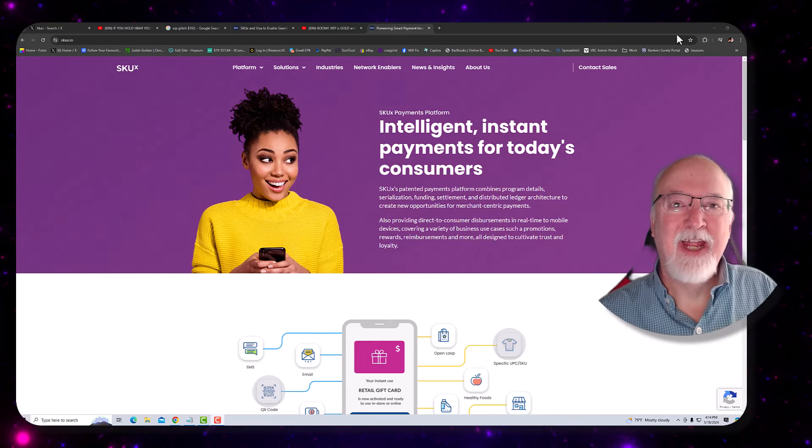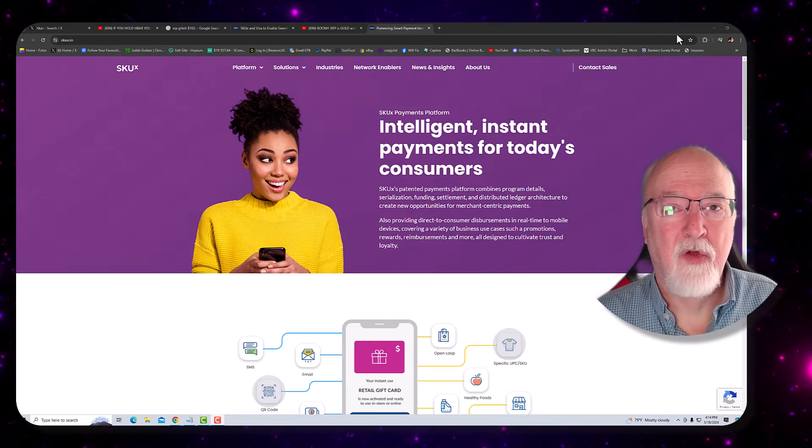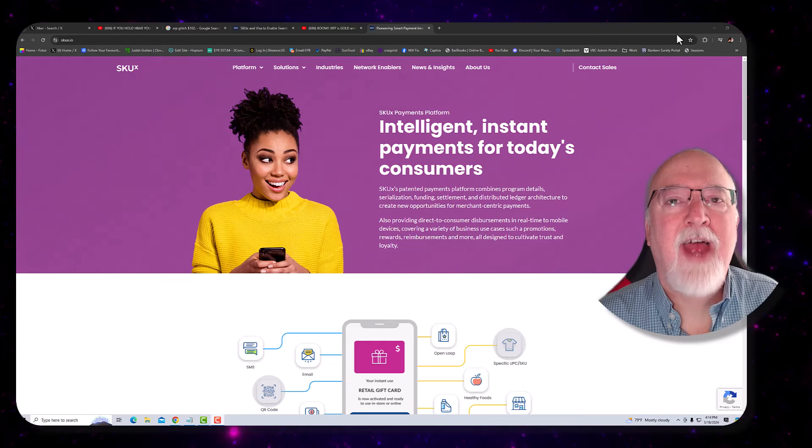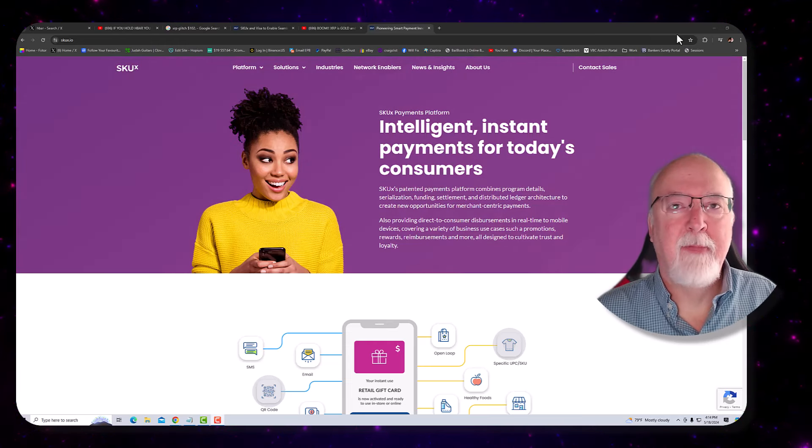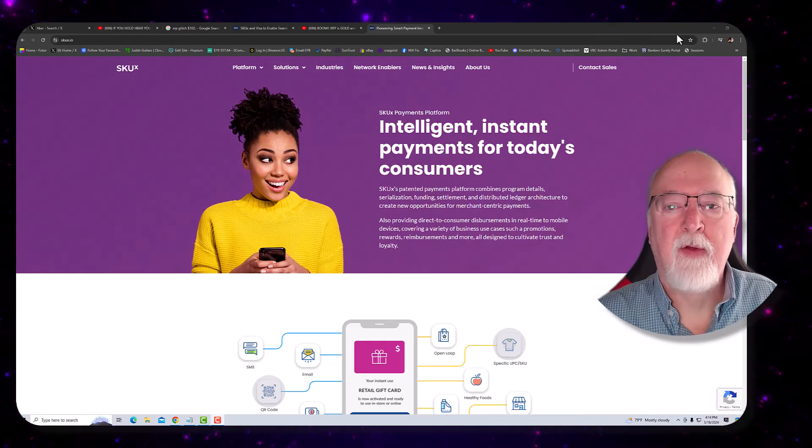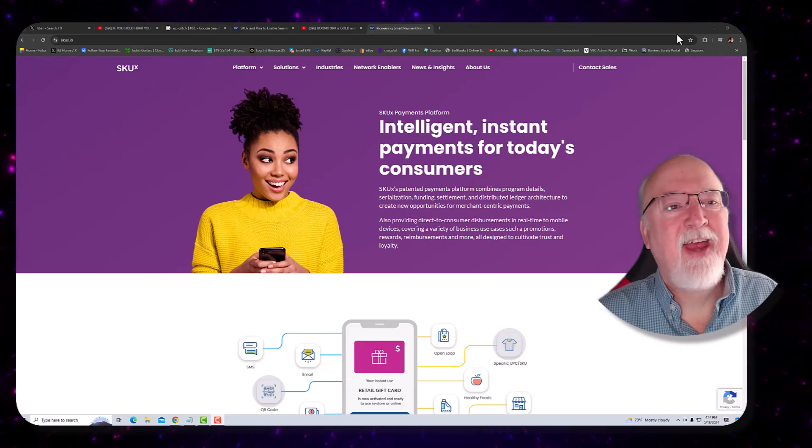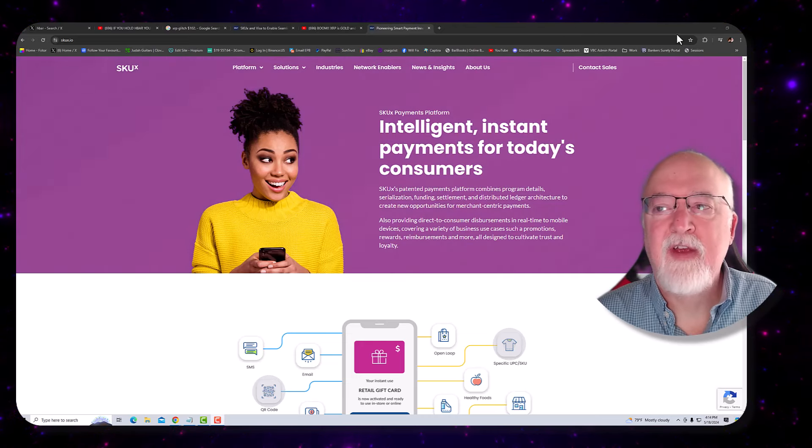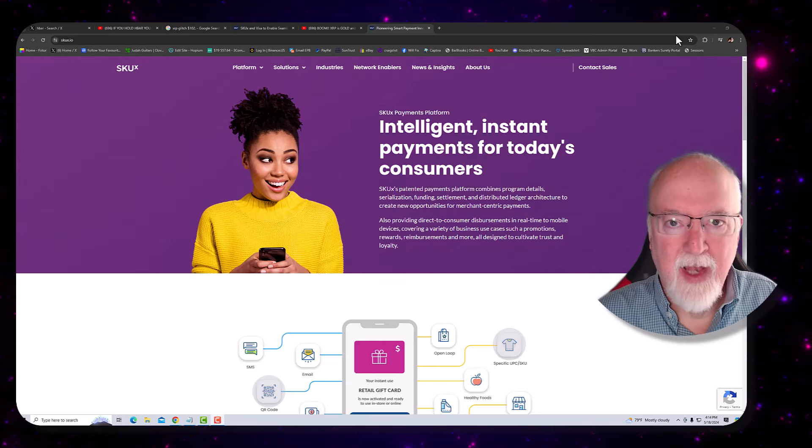Hey everybody, Wheel Fix. Got another video for you today. We're going to talk about HBAR. We're going to talk about XRP as well. We're going to talk about SKUX and Visa and how all of these are related.